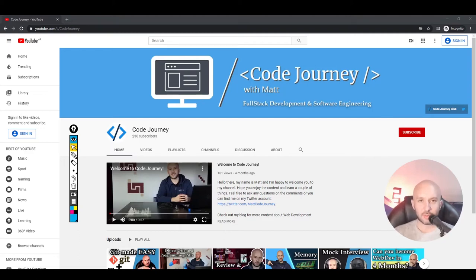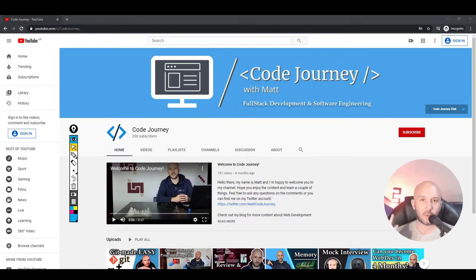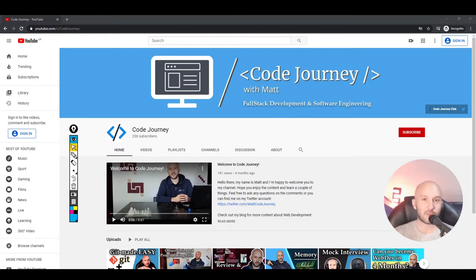Hello everyone and welcome to another video. My name is Matt and this is Code Journey. This is the first video of a brand new series named Pomodoro Flavors. We will be building a Pomodoro Clock with three different implementations: one will be a desktop application, another a web app, and finally a mobile application with similar functionalities.